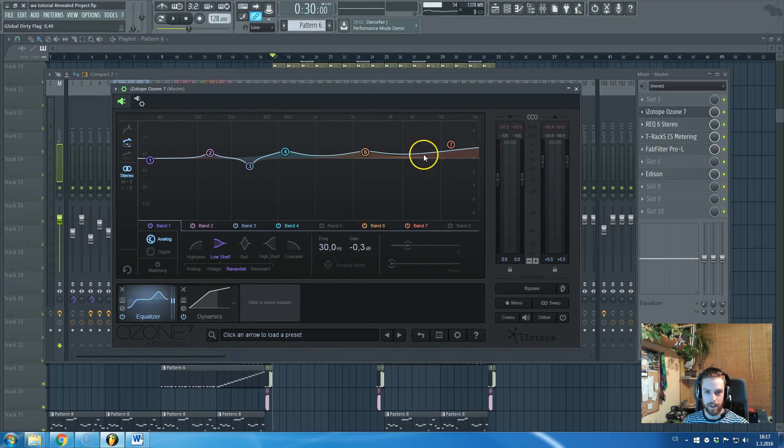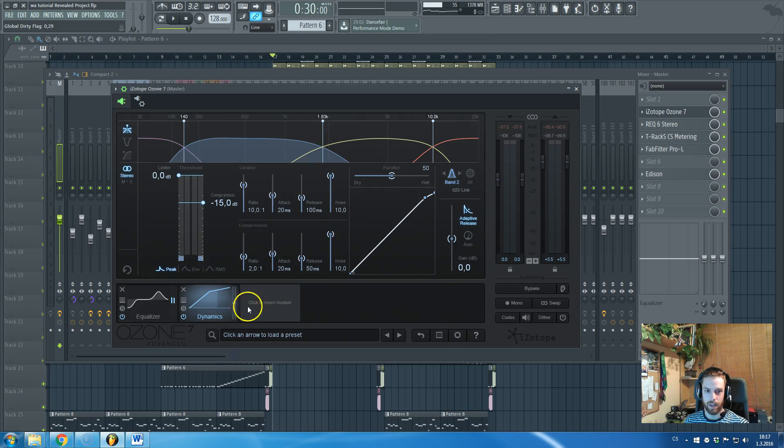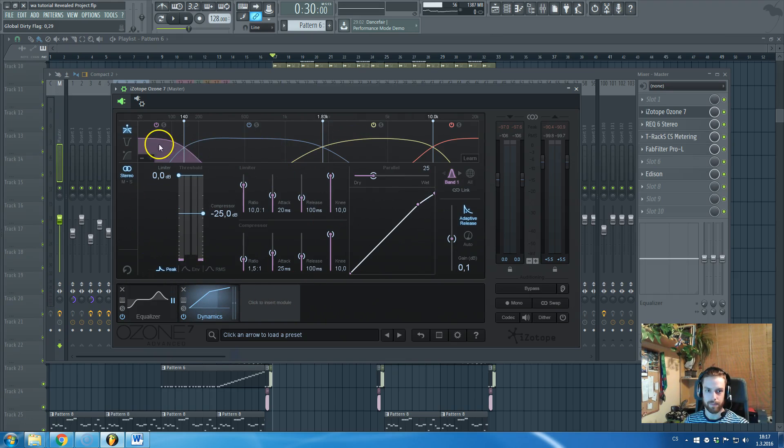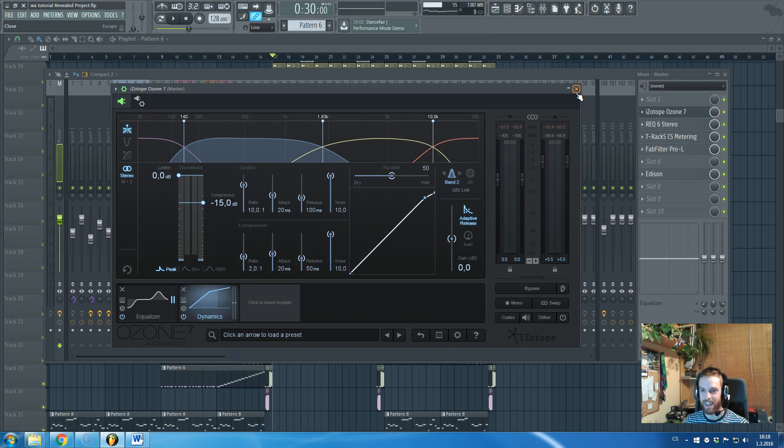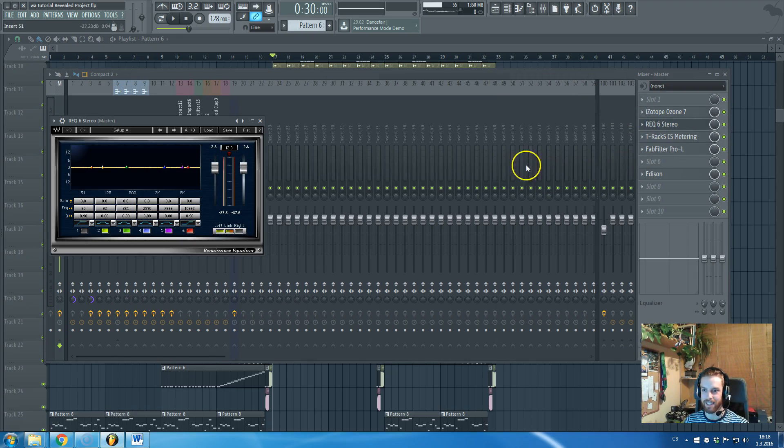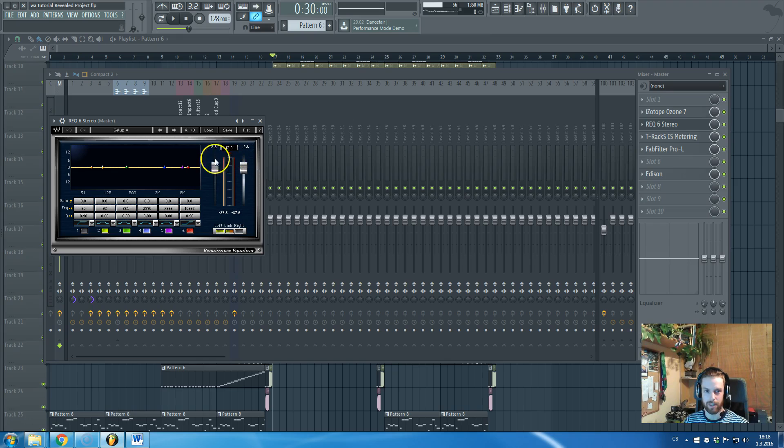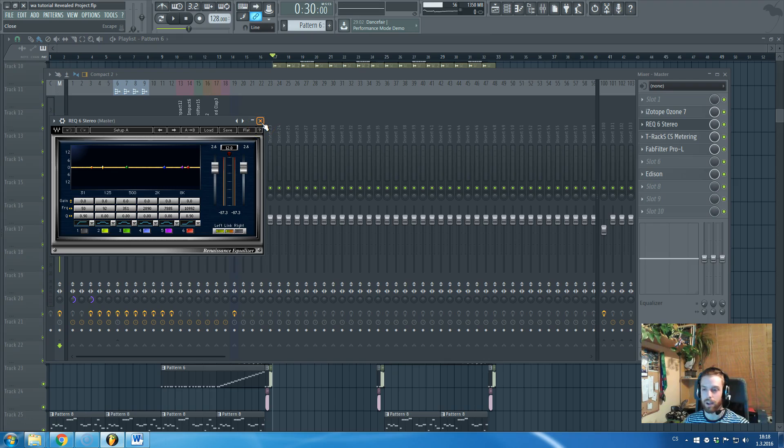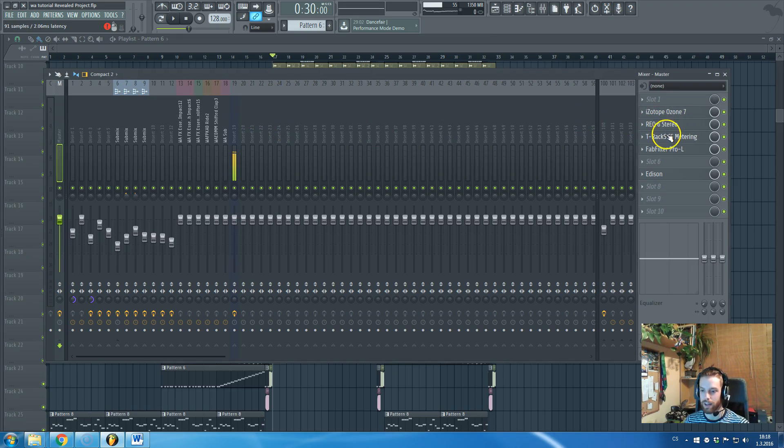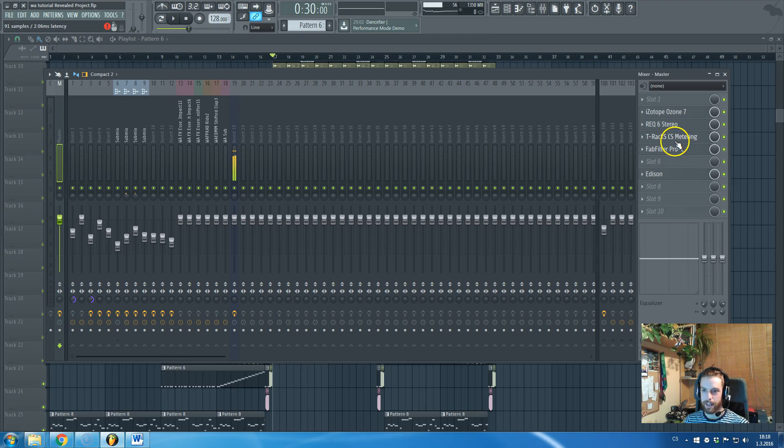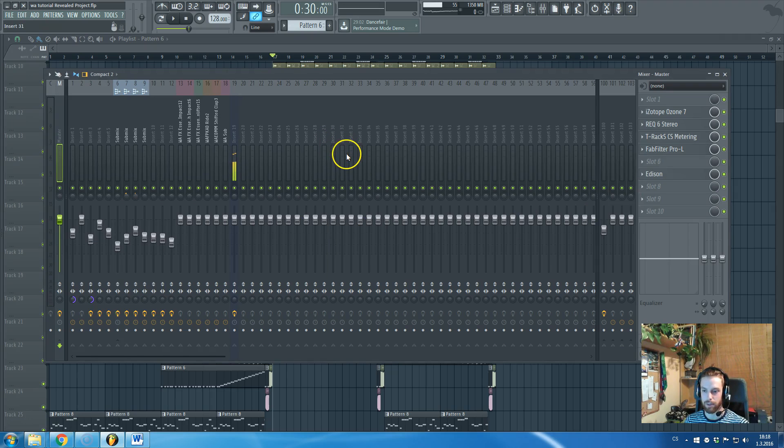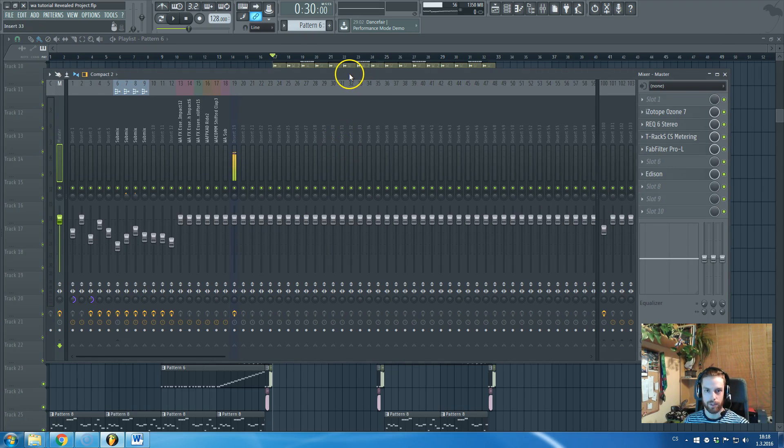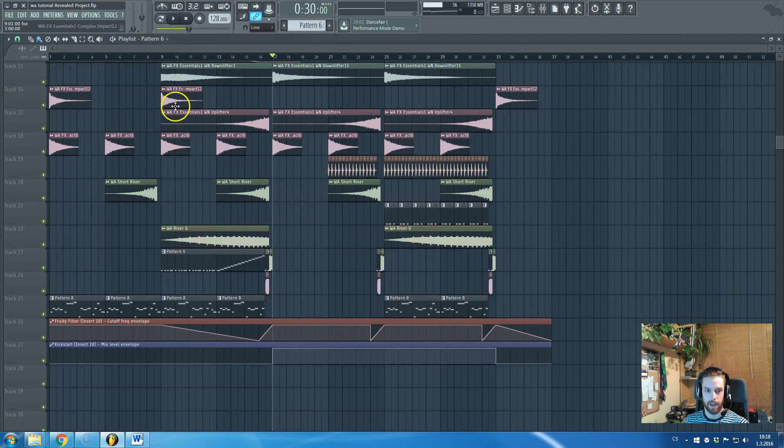So here is this equalizer I used and also some multi-band dynamics compressor and this REQ by Waves is just to raise up the volume. I'm not sure why I use this one, you can use any type of just volume boosters and this is just for measuring and this is the limiter that I'm using all the time. So that's the master channel.